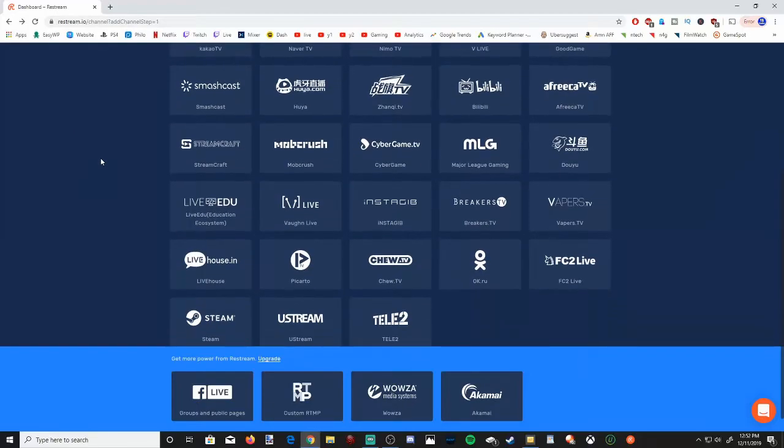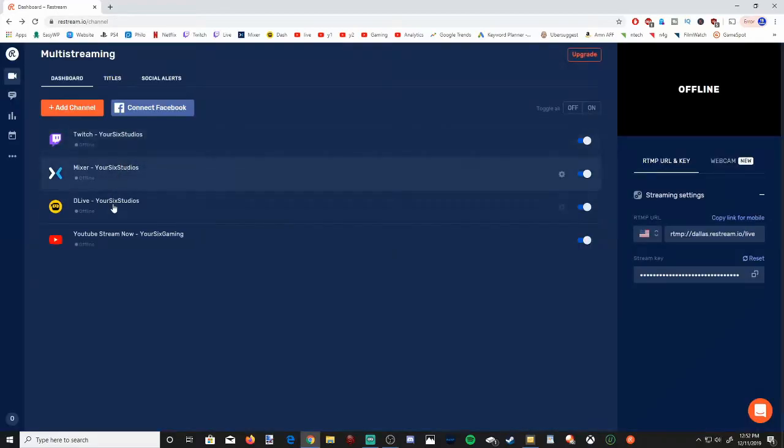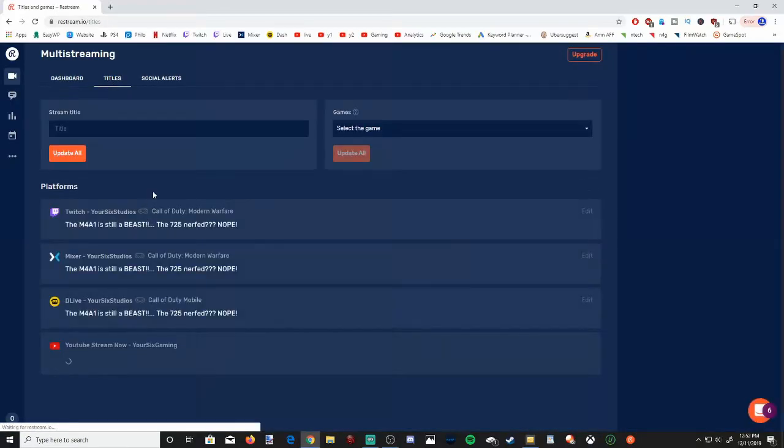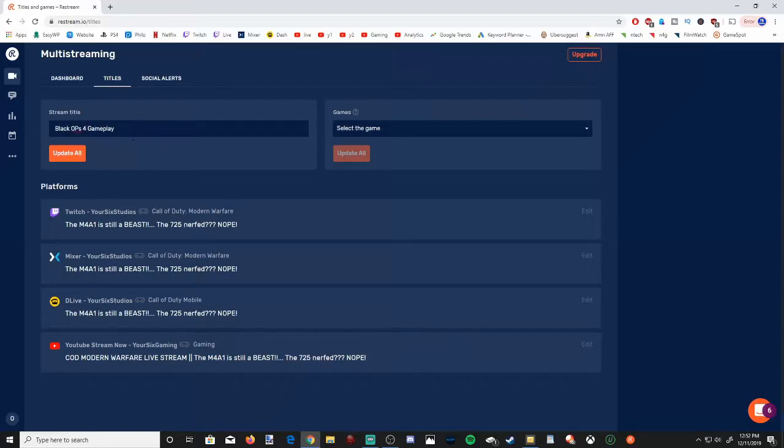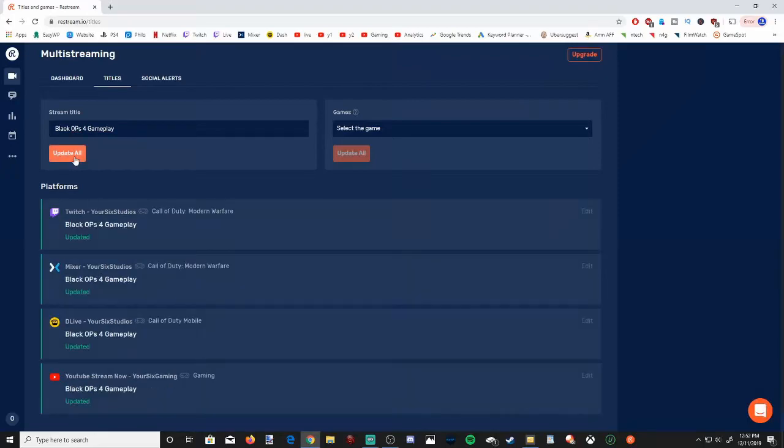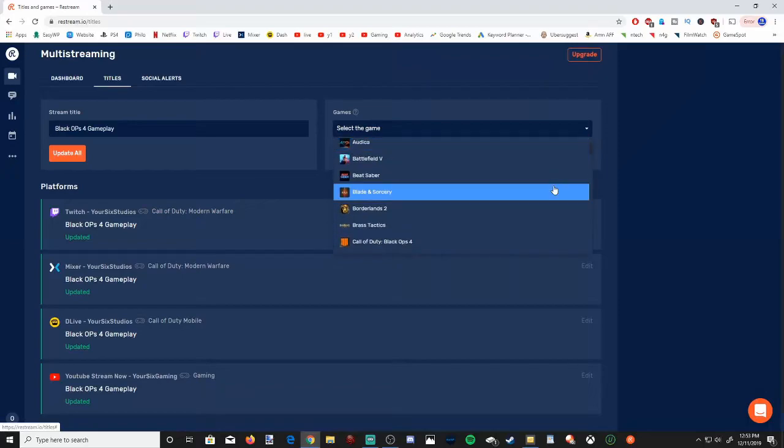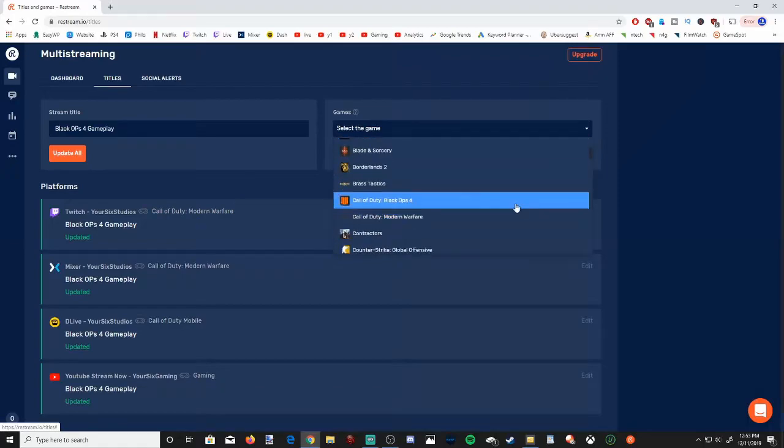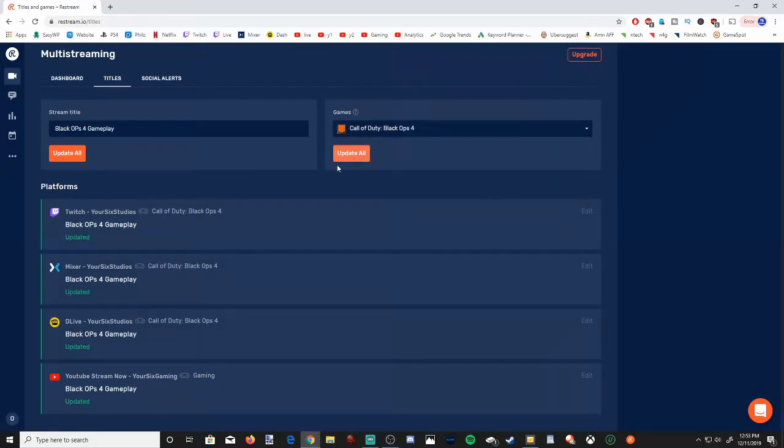So there's a ton of different websites you can stream to. And another great thing is, if you go over to titles, you can update your titles to all the different websites all in one easy swoop. So if I want to enter a new stream title in here, I'll just put Black Ops 4 Gameplay. And then hit Update All. And as you can see, it updated my stream title to all the different platforms. And then you can select the game on the right-hand side. Let's select Call of Duty Black Ops 4 and hit Update All.